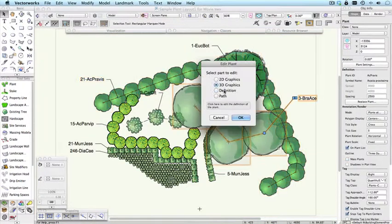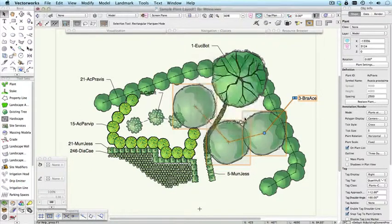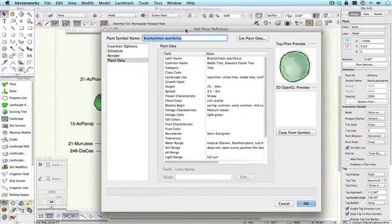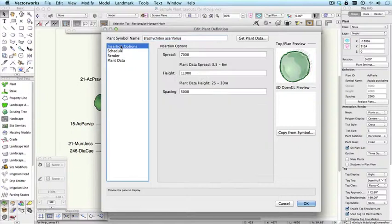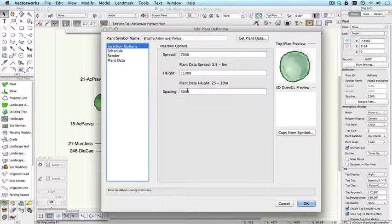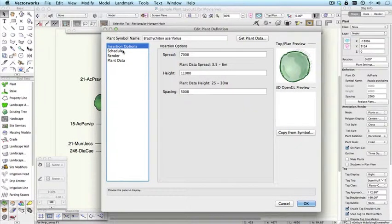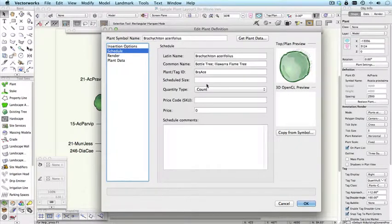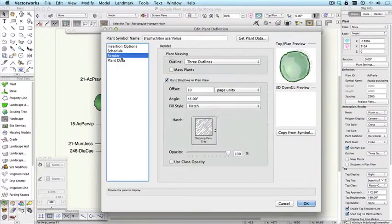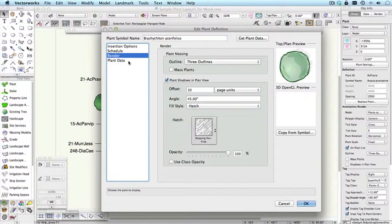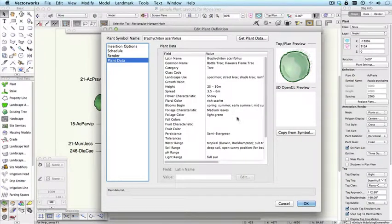And finally, you can bring up that dialogue and edit the definition of the plant. And in the definition of the plant, you can change the default insertion options, what's going to appear on the schedule, the various render mode settings, and the information that has come from the plant database.